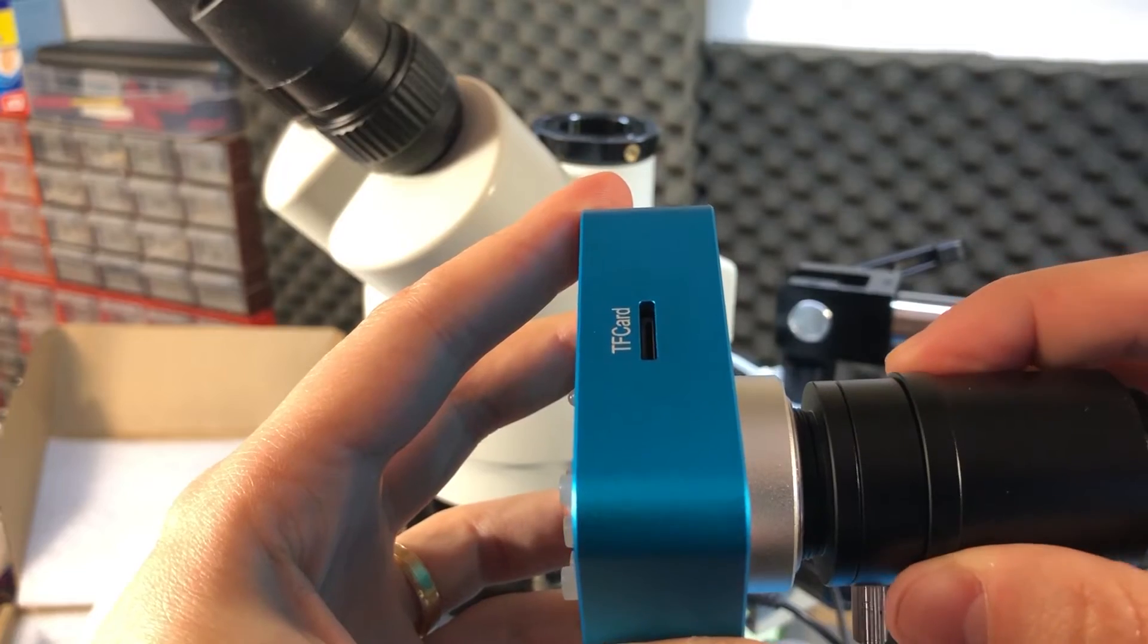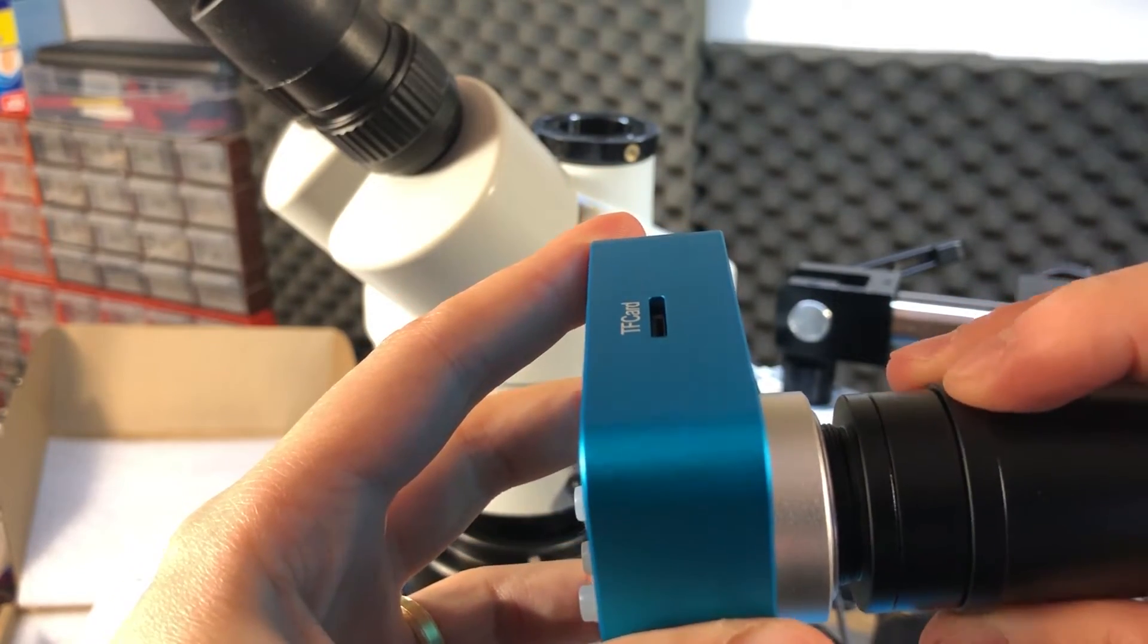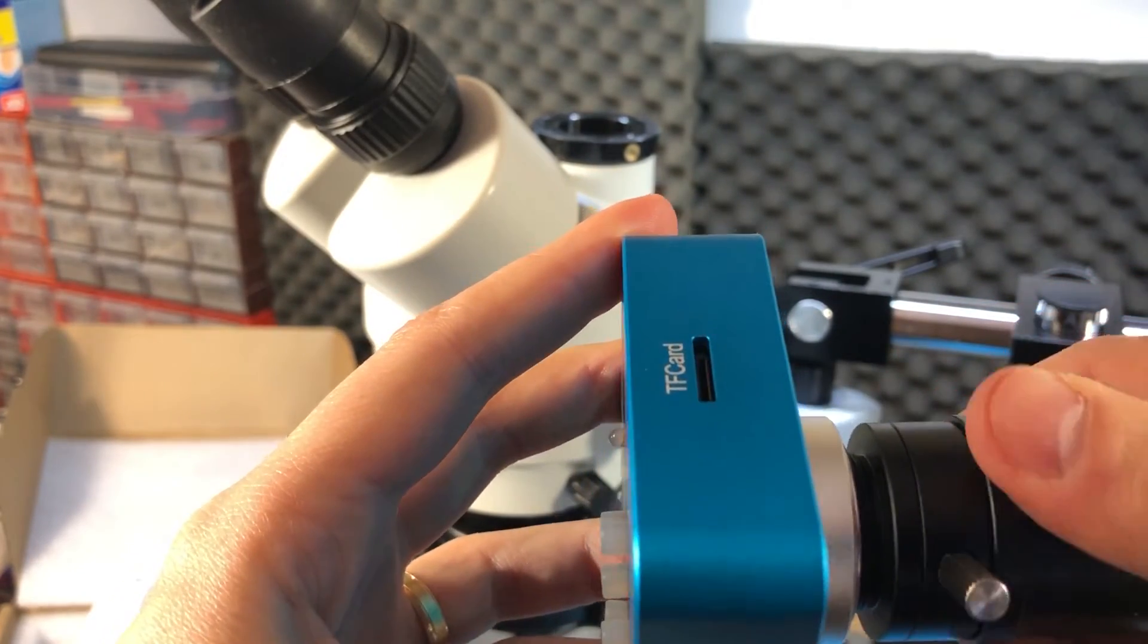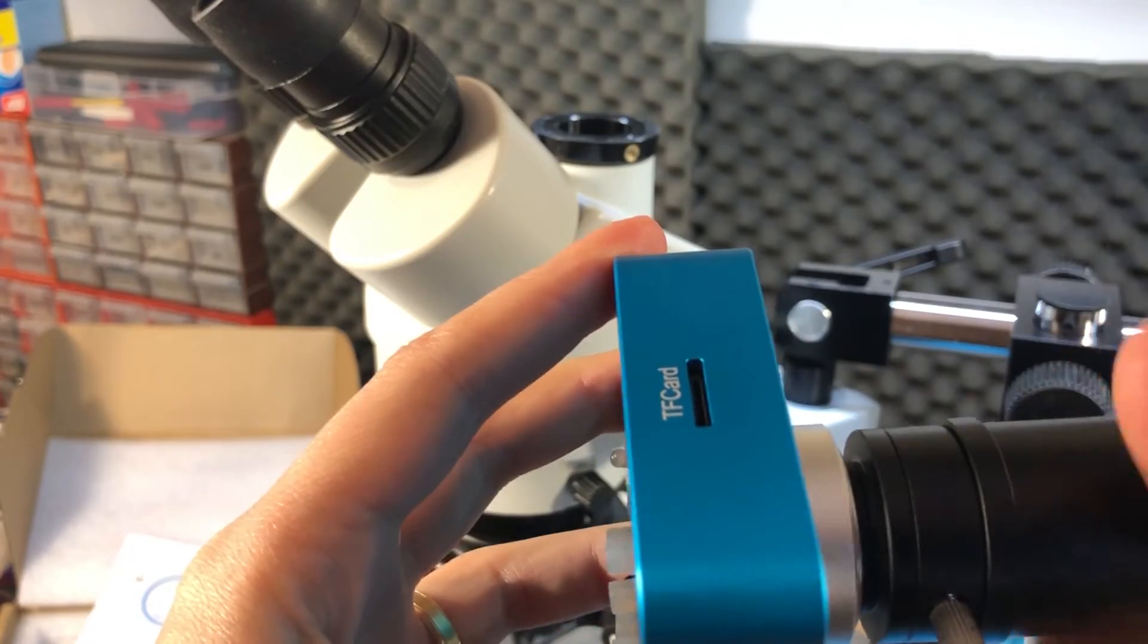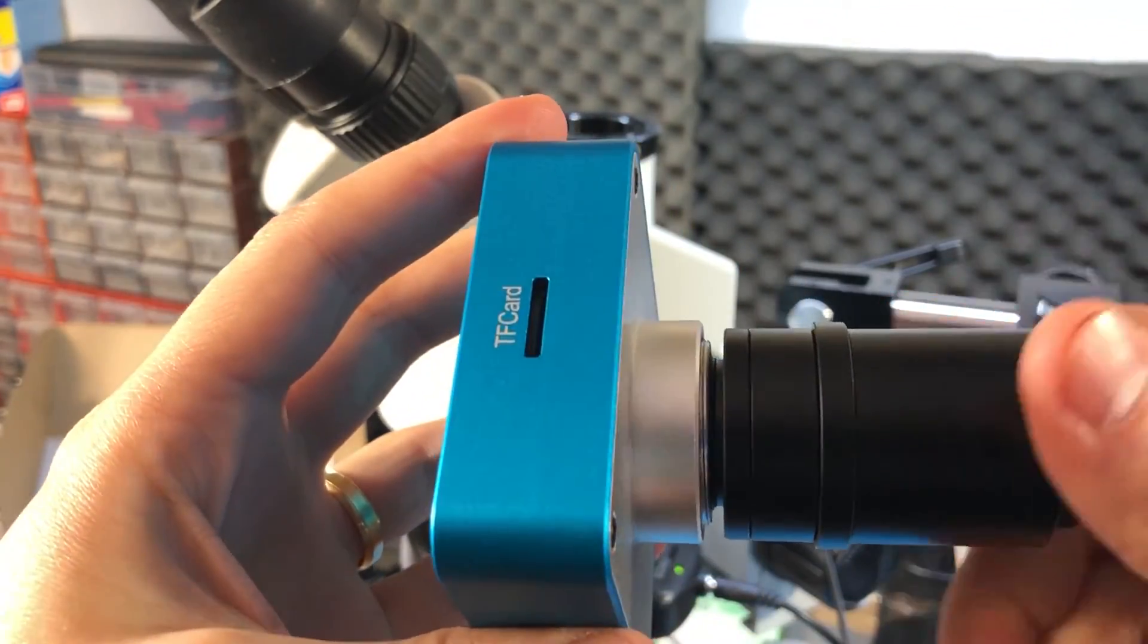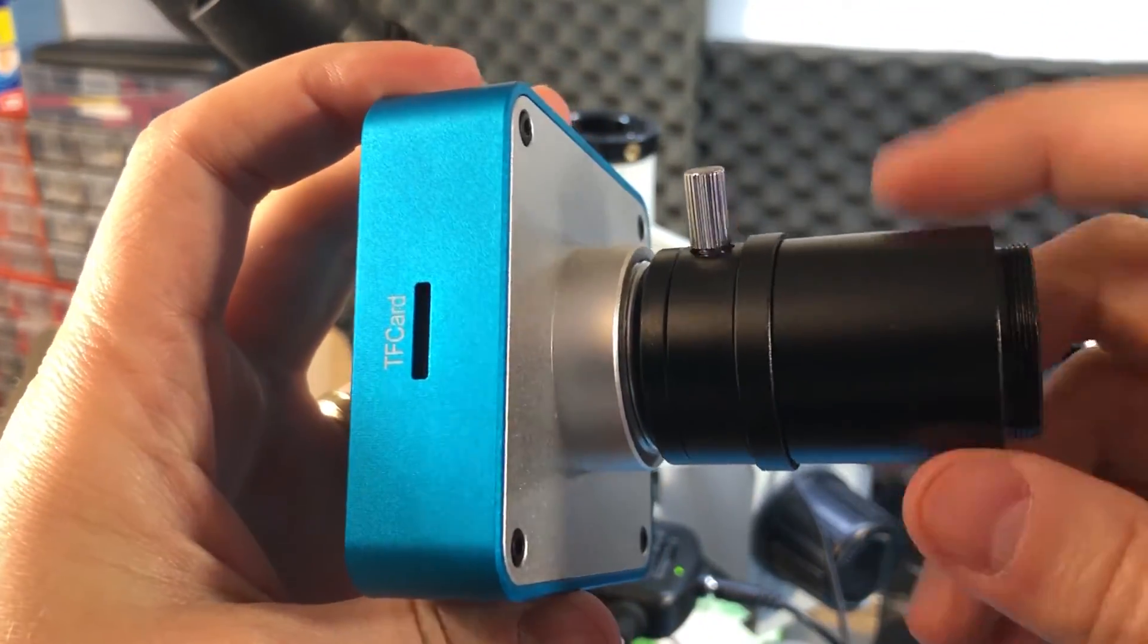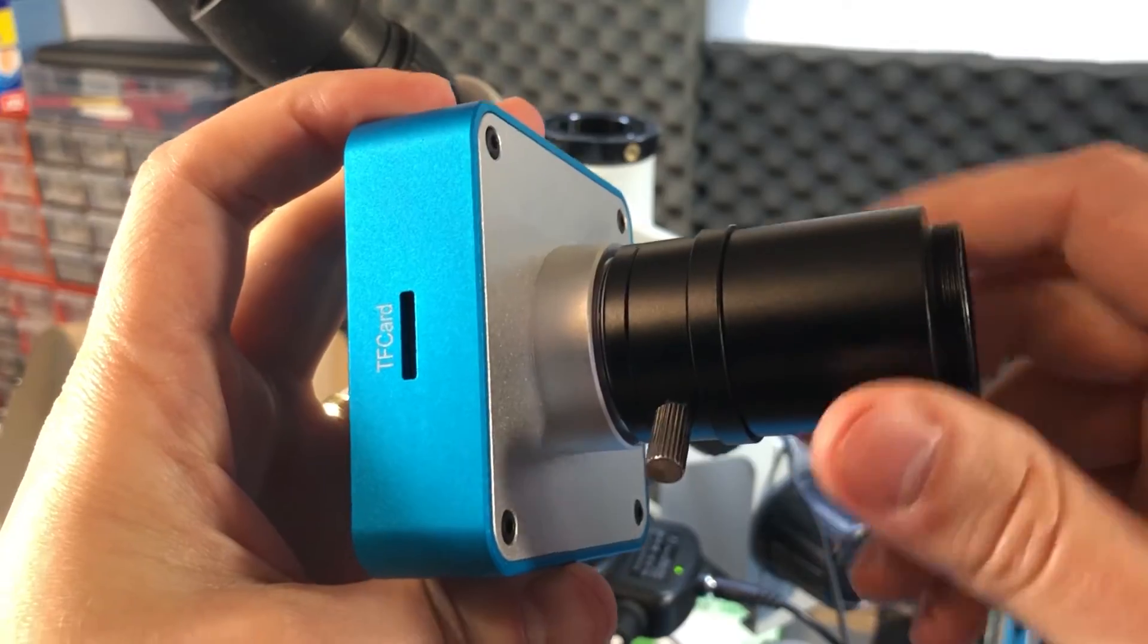So I will be switching back to the passive adapter for the rest of this review to remove any problems it might cause. I don't want it to interfere with the review of the camera. It's not part of the camera package.